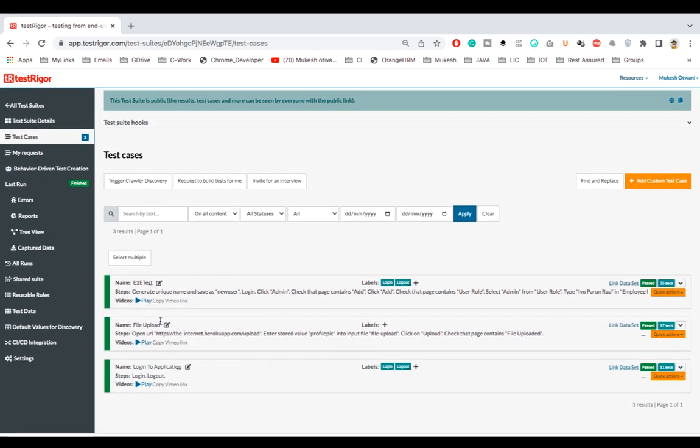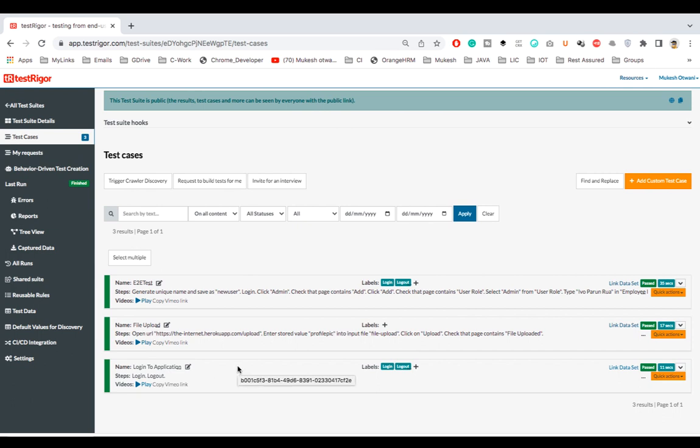Now we'll talk about how you can run the same test in different browsers. So far we have written multiple tests but these tests are running on one browser. So if I want to run the same test in different browsers and using different platforms, how can we do that?